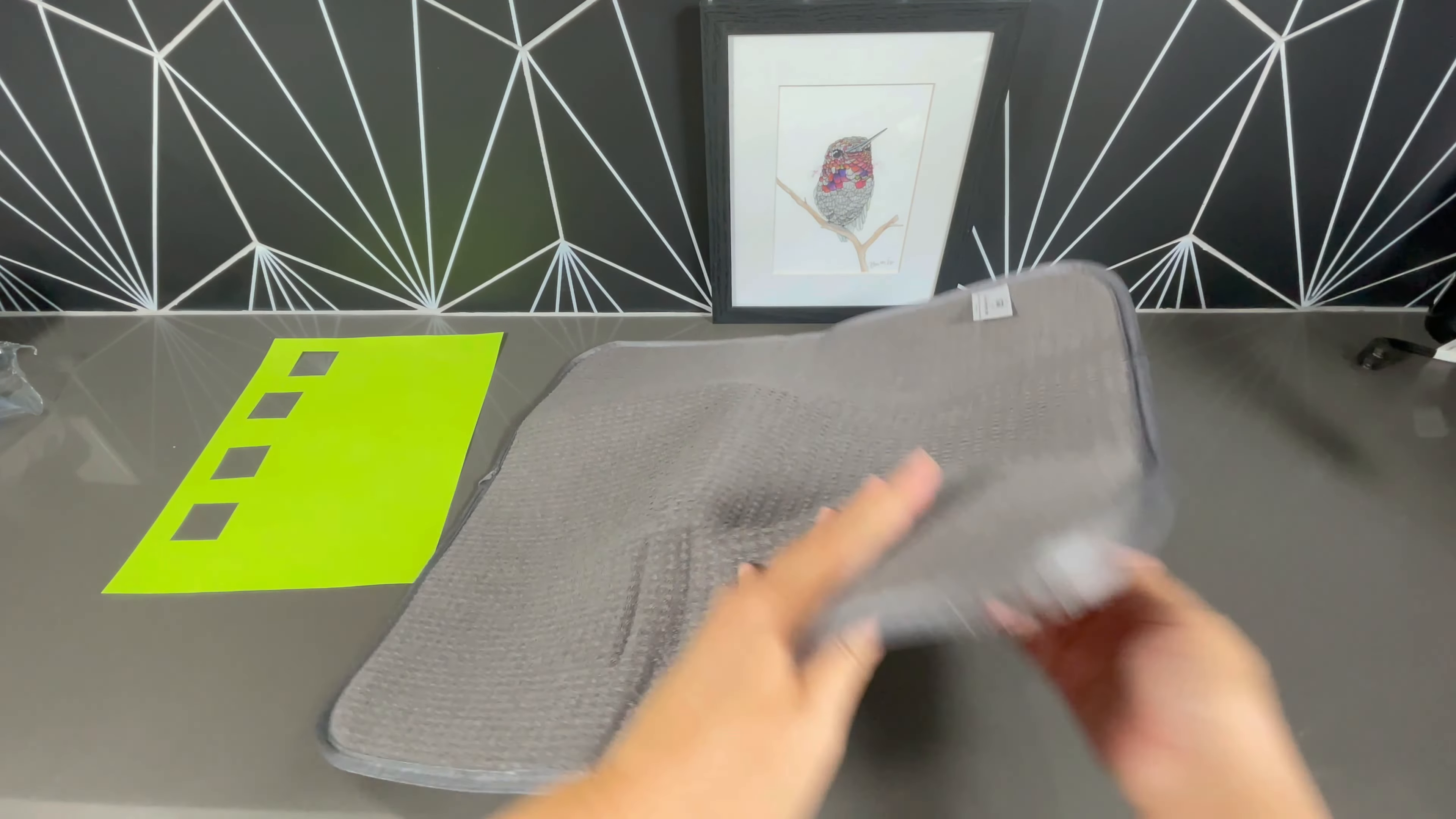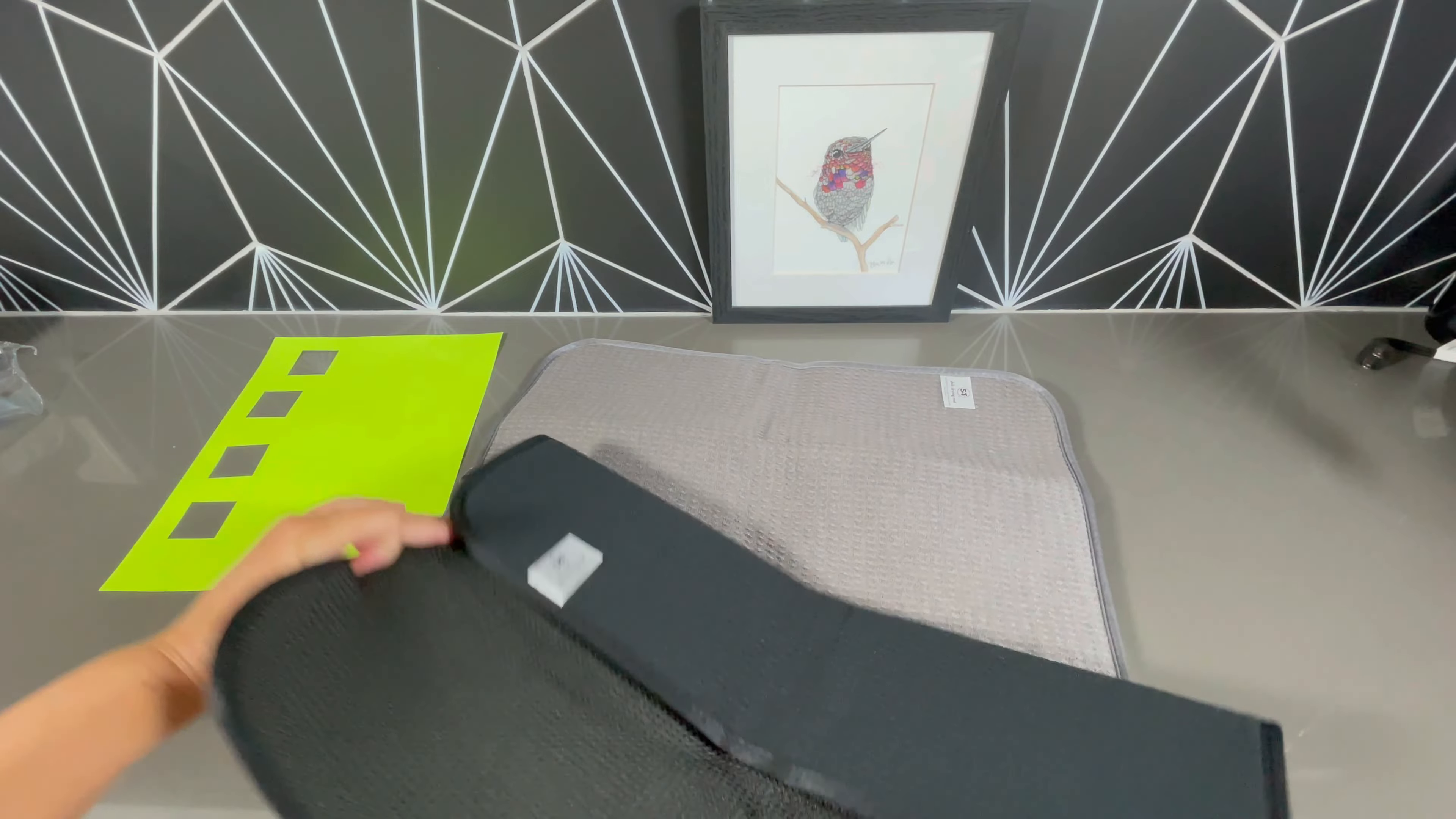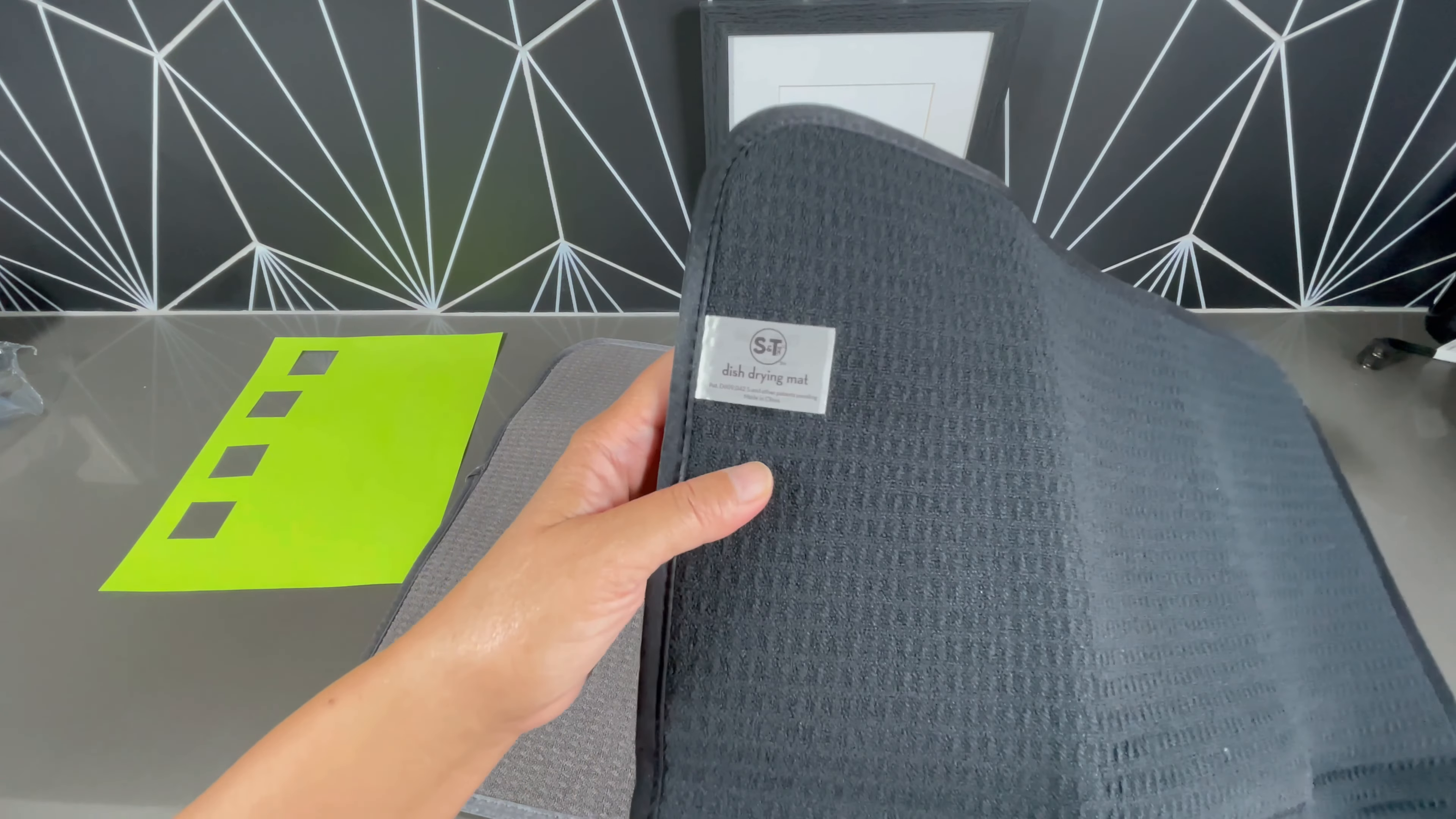They are such high quality and I've seen a lot of these drying mats and they have been less than stellar.